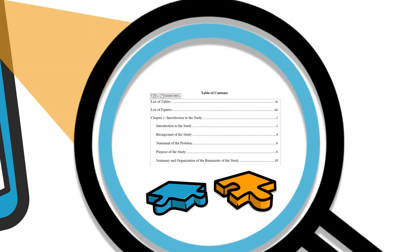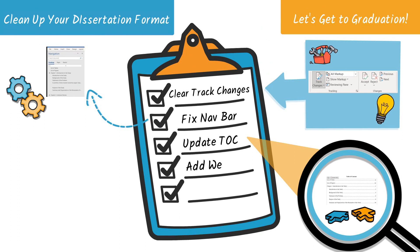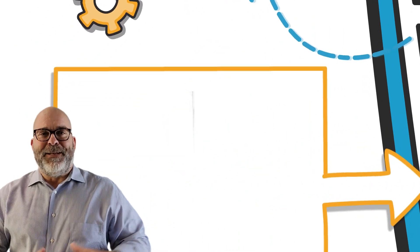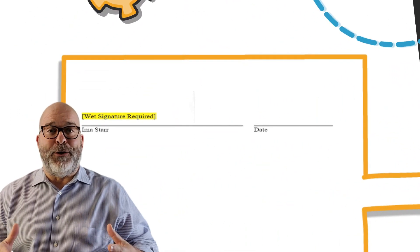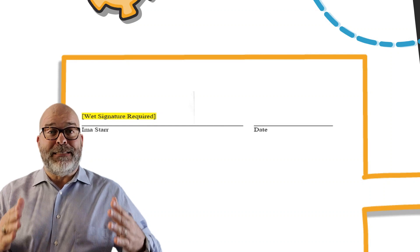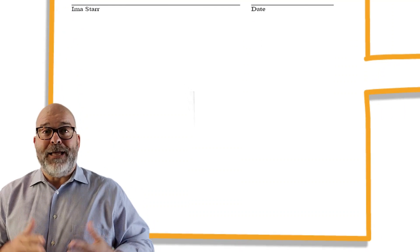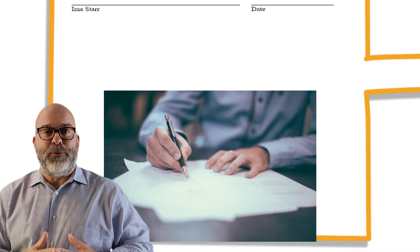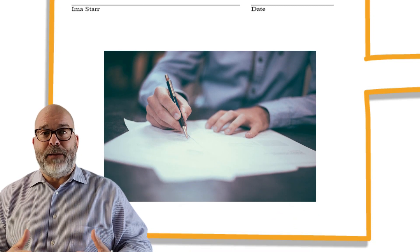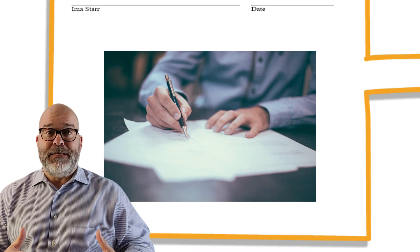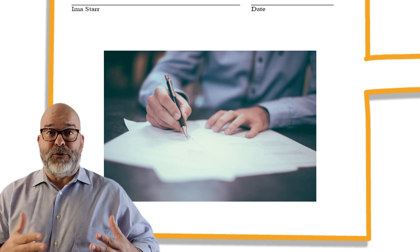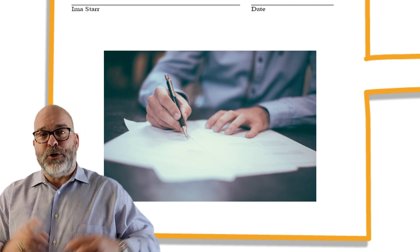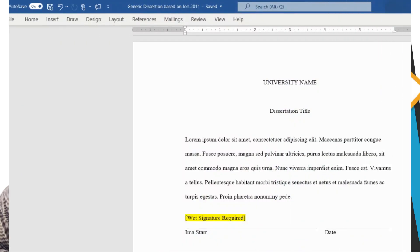On to the last topic, the wet signature. Now this step should come with much joy, because it means that you actually see the end of the journey. Yes, you can do this old school by printing out the page, signing the paper, taking a pic of the page, and then inserting a JPEG of your signature. But I'm going to show you a much simpler way.